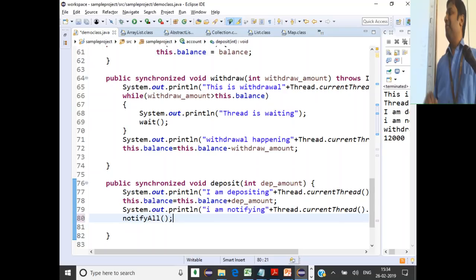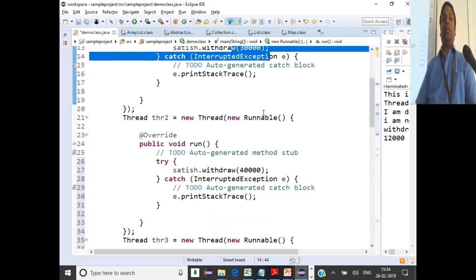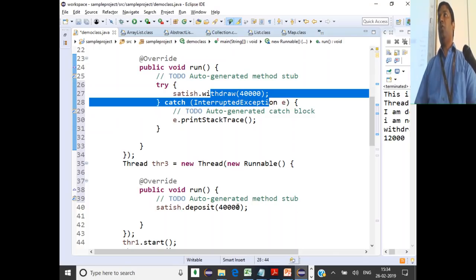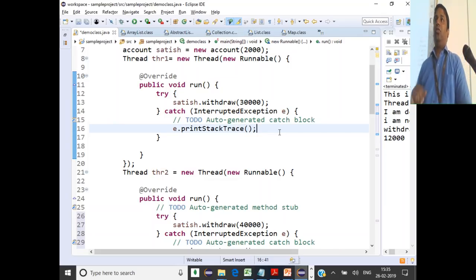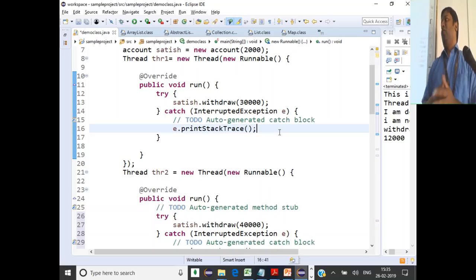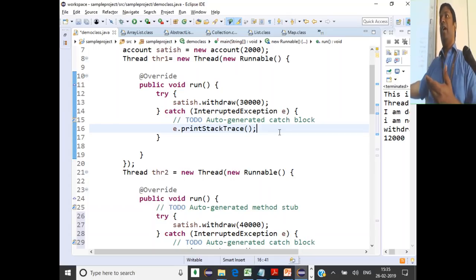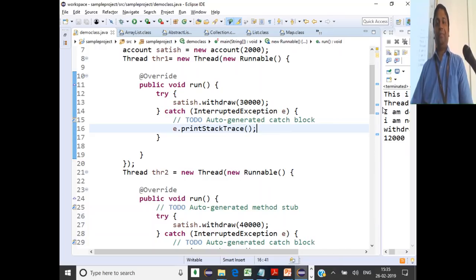After notifyAll(), both waiting threads are triggered. Initial balance is 2,000. Both threads try to withdraw — one 30,000, one 40,000 — and both go to wait since balance is only 2,000. We deposit 40,000, balance goes to 42,000. One thread withdraws 30,000, balance becomes 12,000. The other thread tries to withdraw 40,000 but balance is only 12,000, so it goes back to wait.